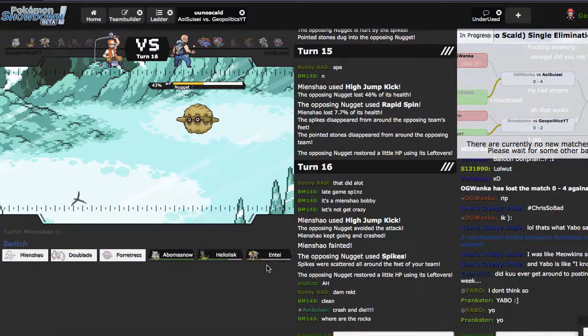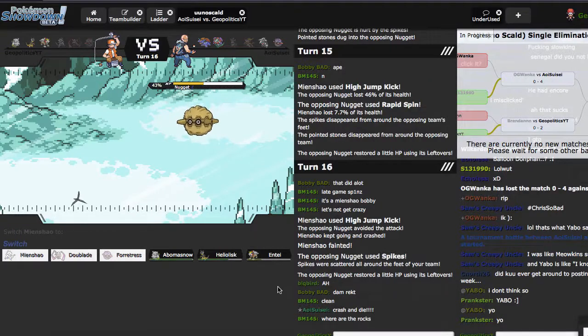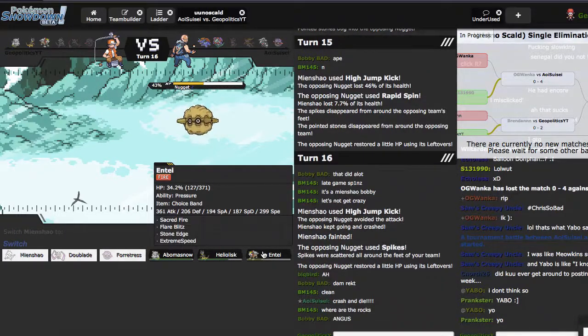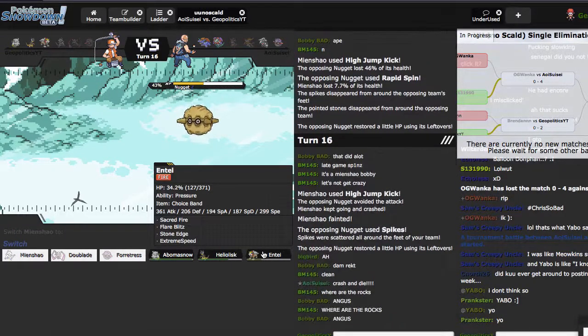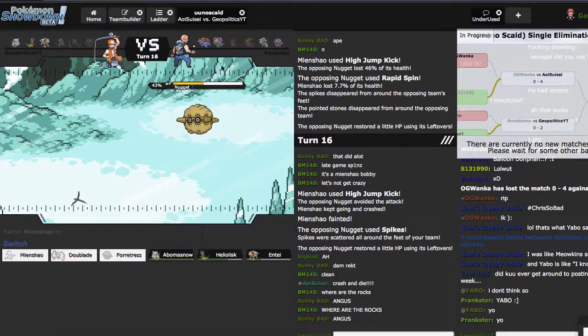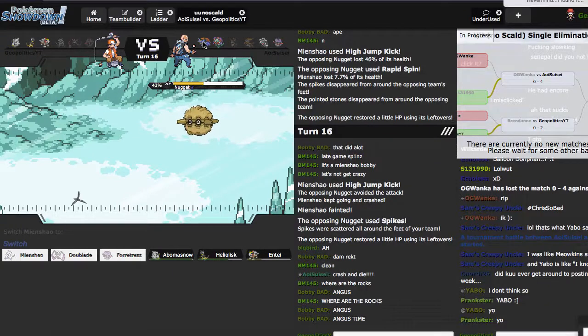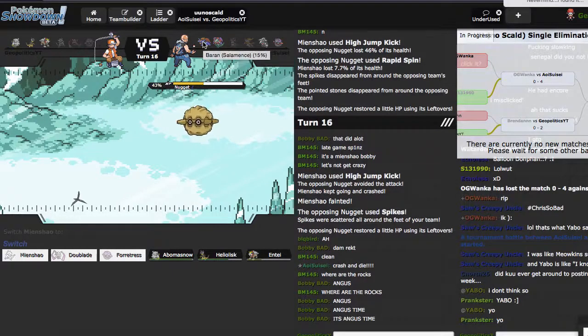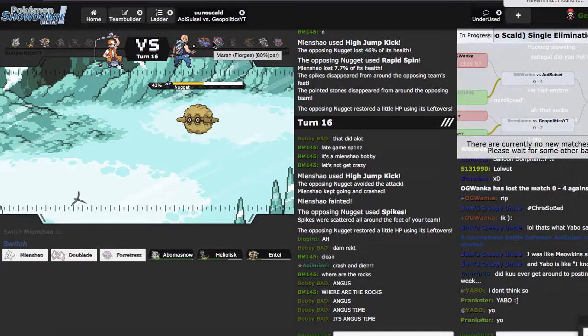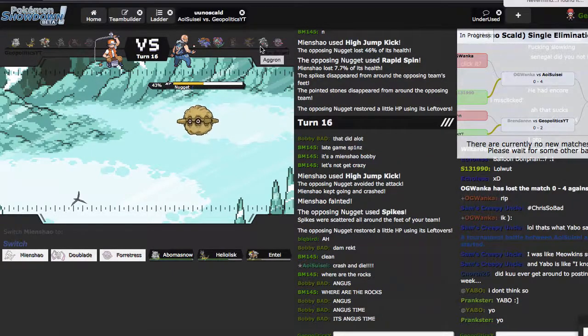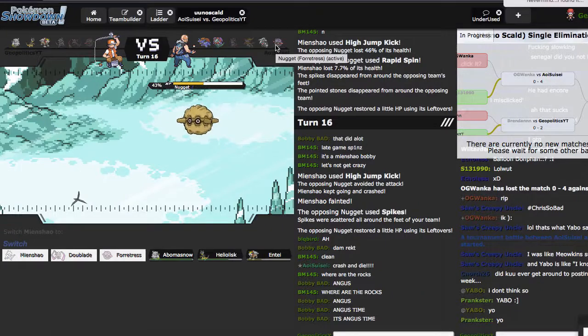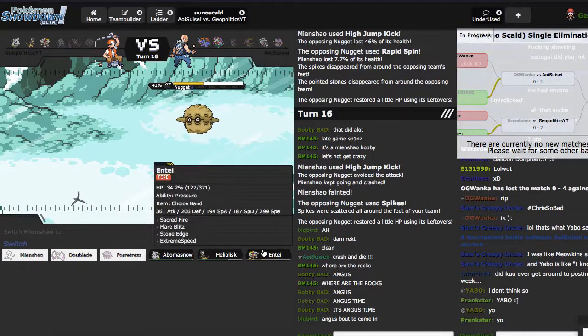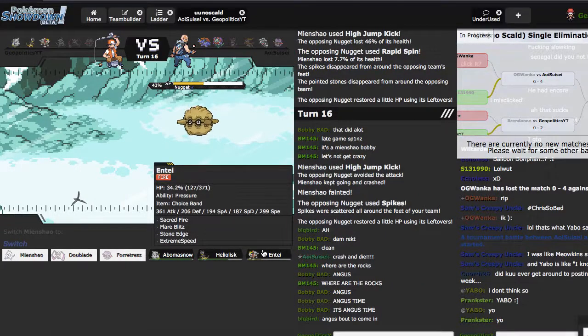Does Volt Switch kill? It's probably, but crash and die. Why can't I just go out and Entei and click Sacred Fire? What? Can't you just win with Abomasnow? He has Aggron. You don't Mega and you click Earthquake. Why would I not Mega?